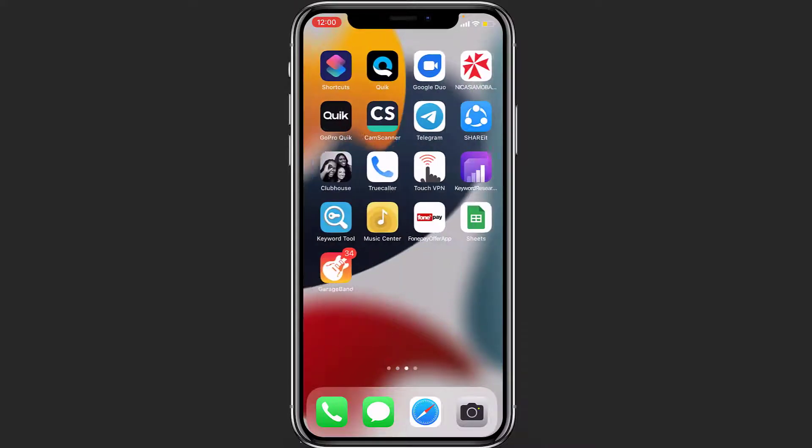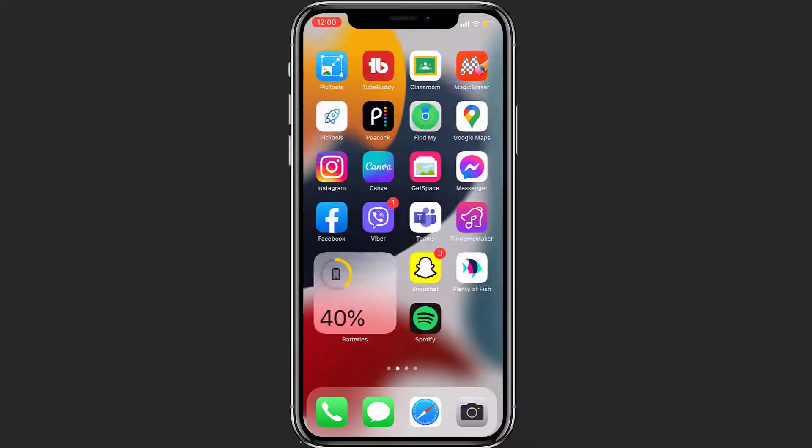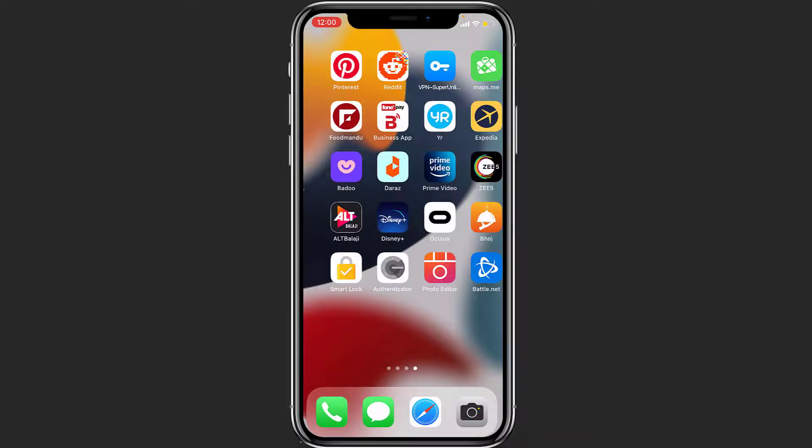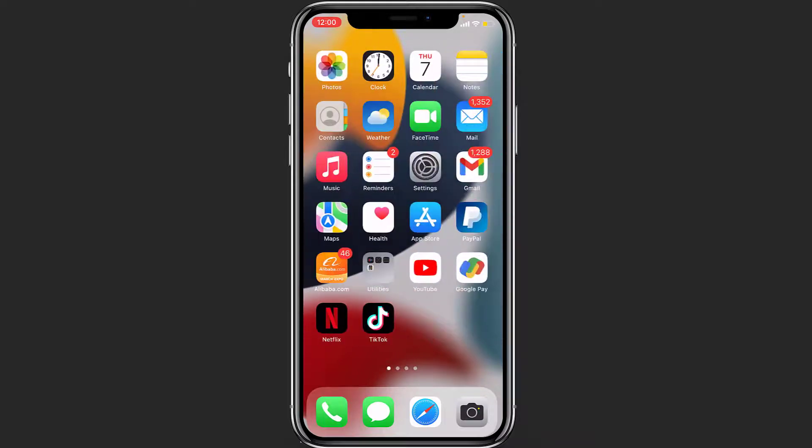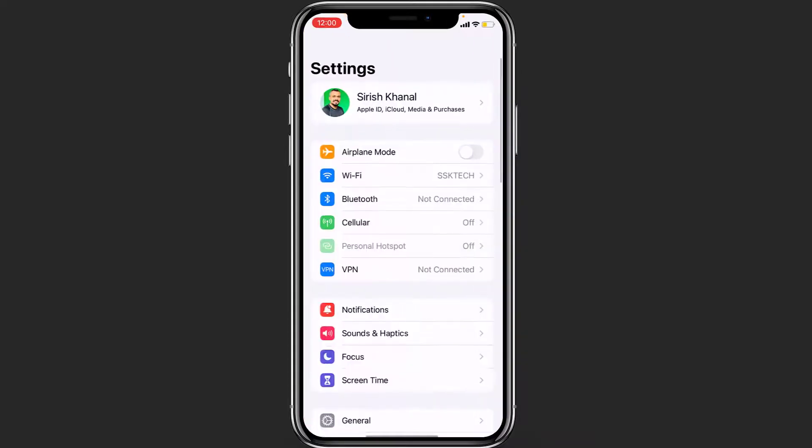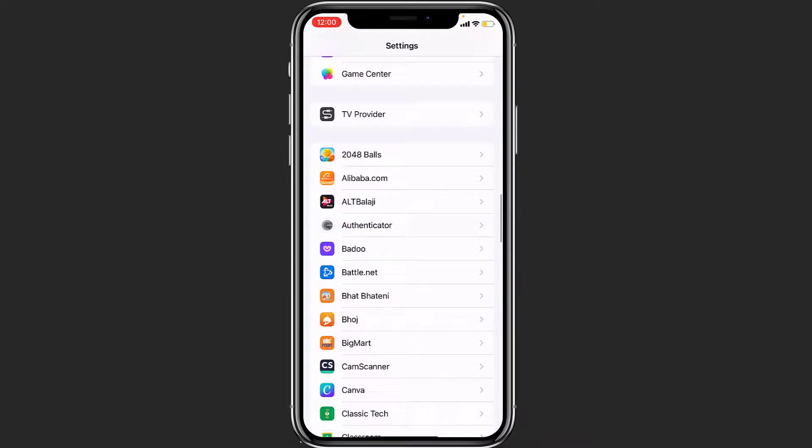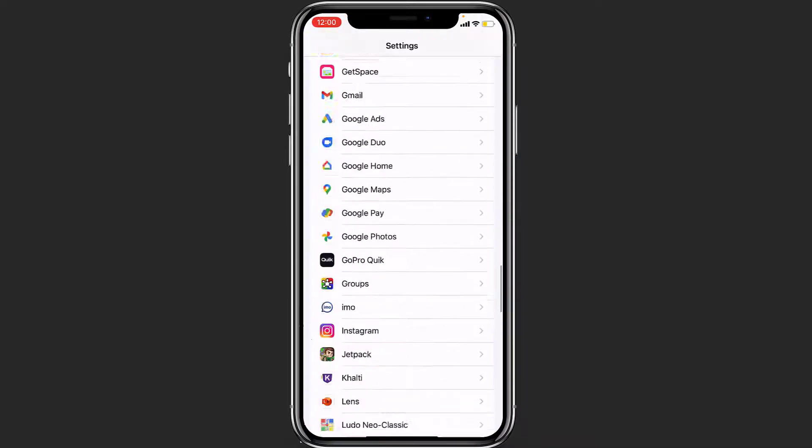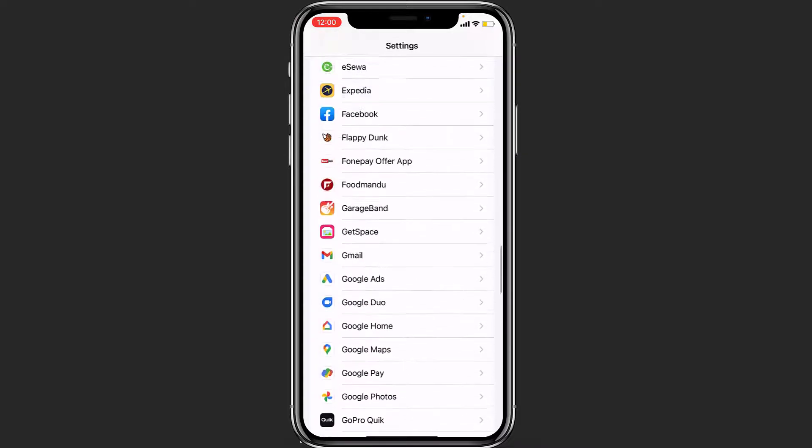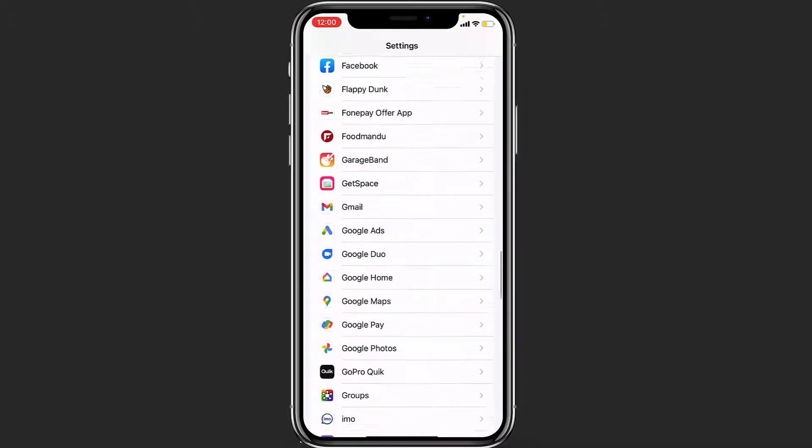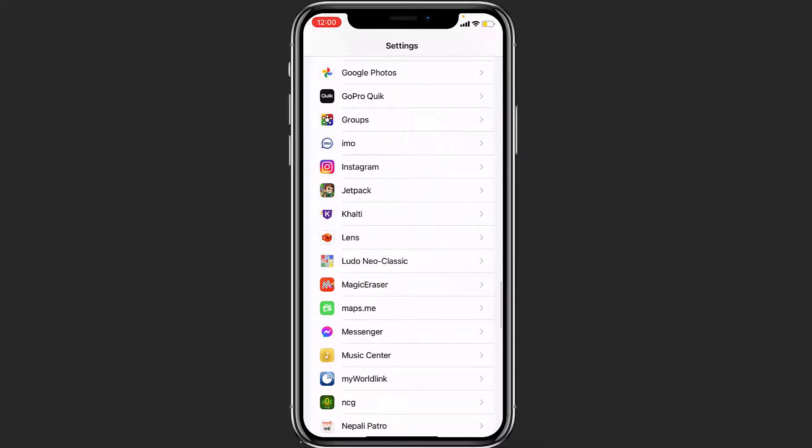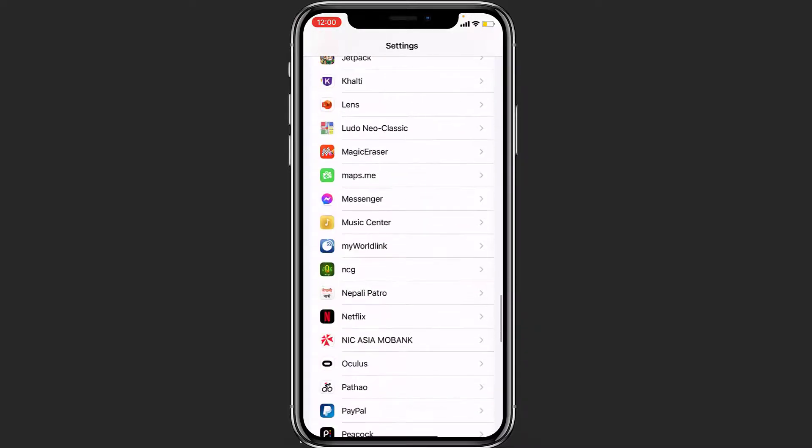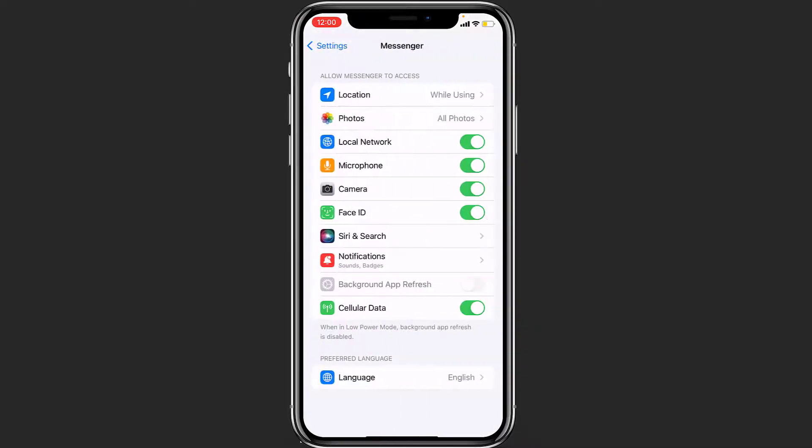What you want to do is simply open Settings on your phone first and then search for Messenger. Once you find the option Messenger, what you want to do is simply click on it and here you can see the option Camera.